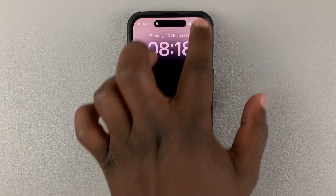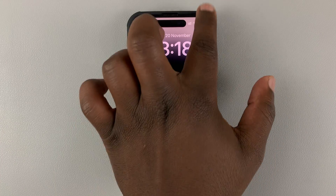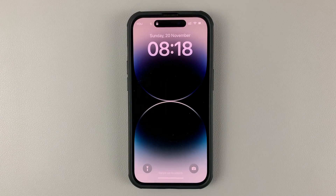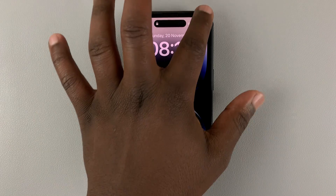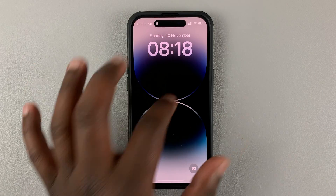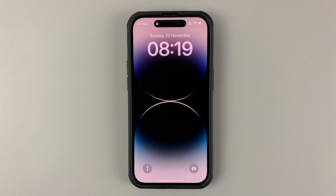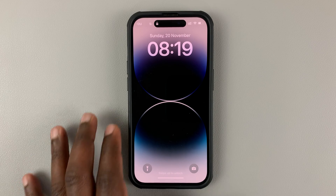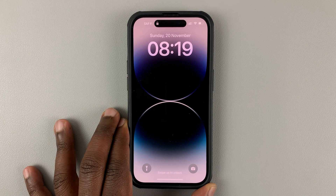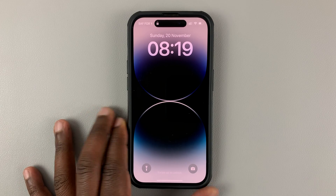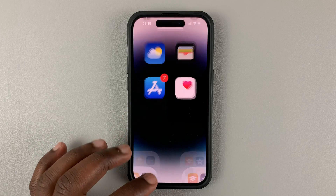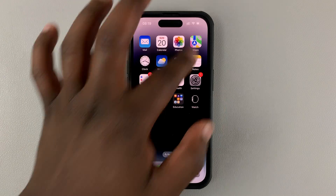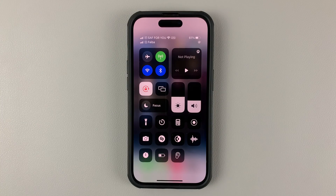And that's basically how you can disable the Control Center from your iPhone's lock screen. Thanks for watching — leave your comments and questions down below, and good luck.